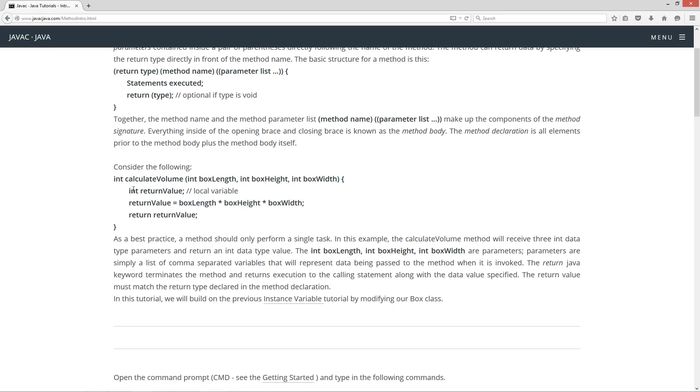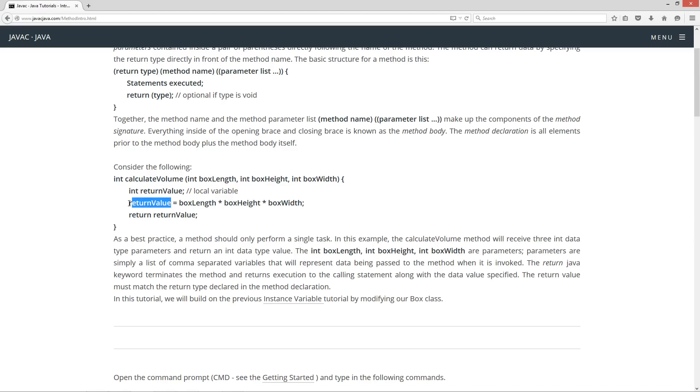Here we're declaring a variable named returnValue of int data type. This is what's called a local variable. These three are local variables too as well, but we're just referring to them as parameters as well. So we're setting returnValue equal to boxLength times boxHeight times boxWidth, multiplying all three parameters together. And then, returnValue is an int data type. We are returning the return Java keyword and then returnValue. Now, the return value must match the data type of the return type up here. And they do, so we're good there.